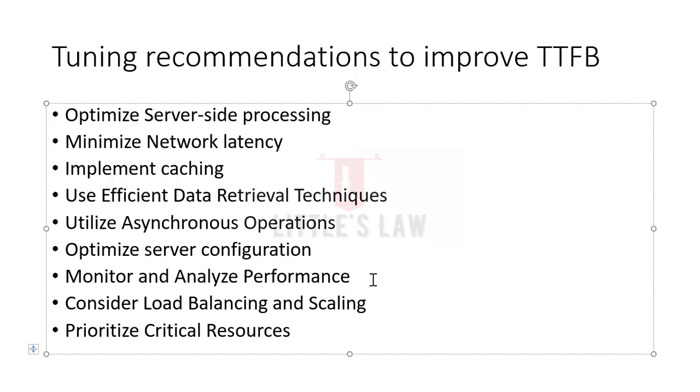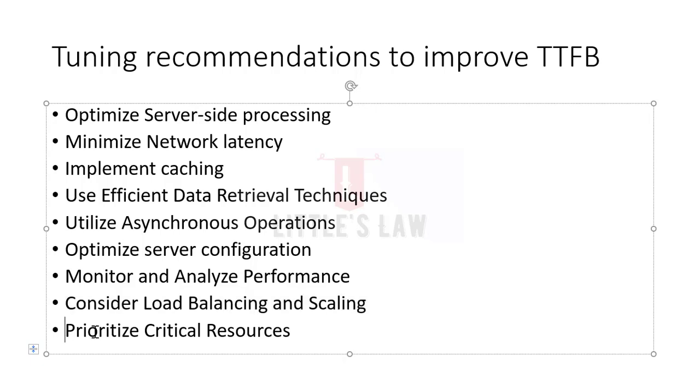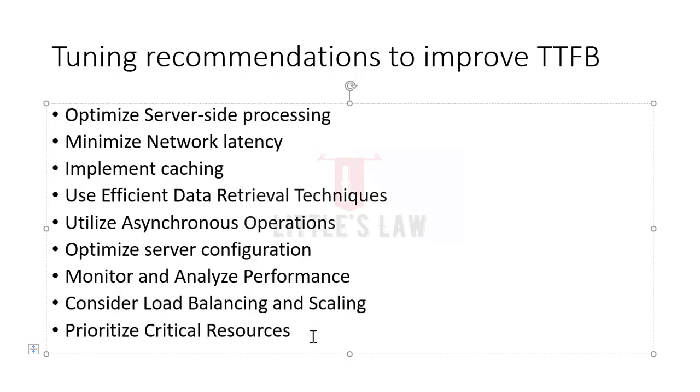Next comes monitoring and analyzing performance. Regularly monitor and analyze the performance of your application to identify bottlenecks and areas for improvement. Use profiling tools, performance monitoring, and logging to gain insights into the performance characteristics of your application and guide your tuning efforts. When it comes to considering load balancing and scaling, if your application experiences high traffic or increased load, consider scaling your infrastructure horizontally or vertically. Add more servers, distribute the load across multiple instances, and utilize load balancing techniques to handle incoming requests more effectively and efficiently. Finally, when it comes to prioritizing critical resources, ensure the developer should ensure that critical resources required for the initial rendering of the web page, such as CSS and JavaScript files, are prioritized and loaded early in the page load process. This helps to minimize the time to first byte and provide faster initial rendering of the page.